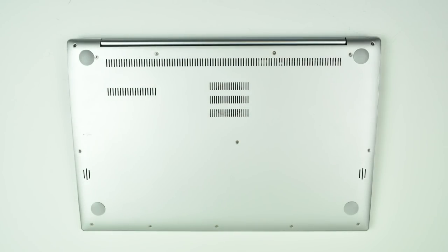Plenty of ventilation on the bottom. There's one fan that cools the CPU and GPU and it blows all the air out of the back, but we also have some other vents just to let any extra heat escape.